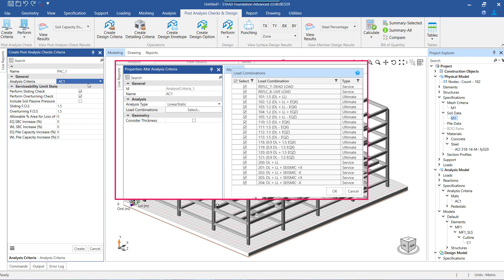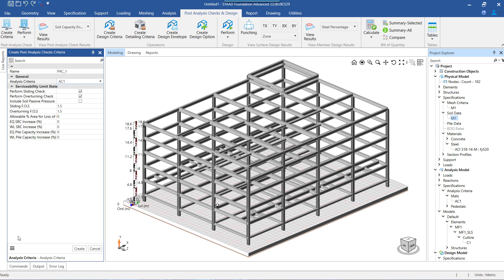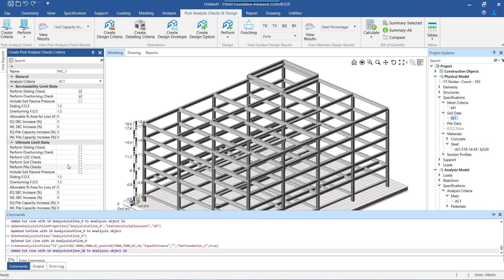When we do so, the program will fetch the list of service load combinations for which the PACs are performed. Note that these checks can be performed for ultimate cases too, even though this is normally not the practice. To do that, we have to click on this button here, and if we want to perform the post analysis checks for ultimate condition, we can select the check ULS option from here.